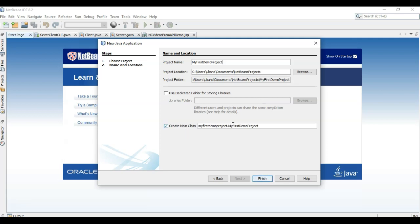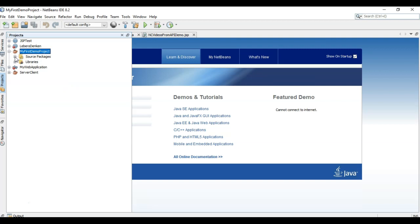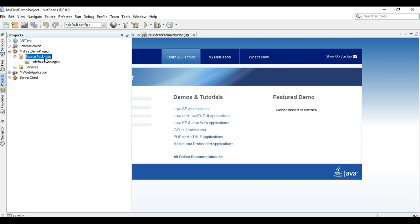Create main class. Not now. This will not create a main class right now. No, this is my free demo project right now. So there is a source package option.